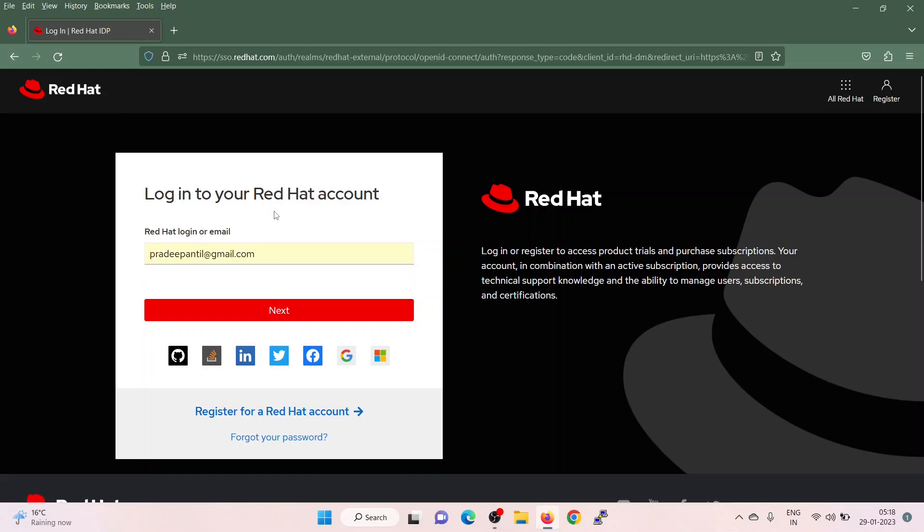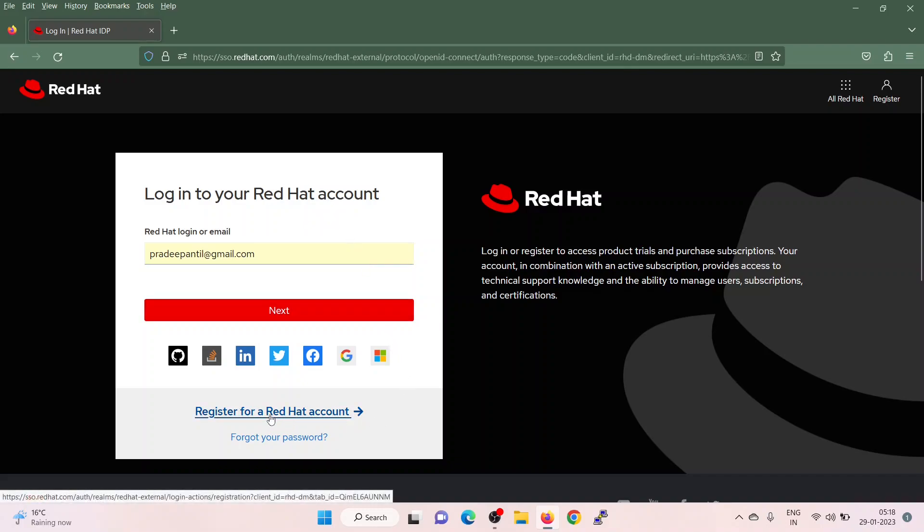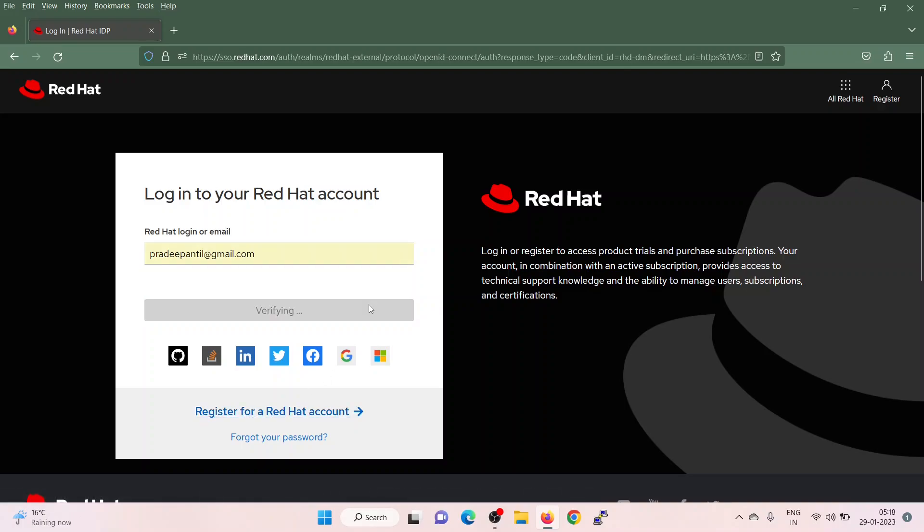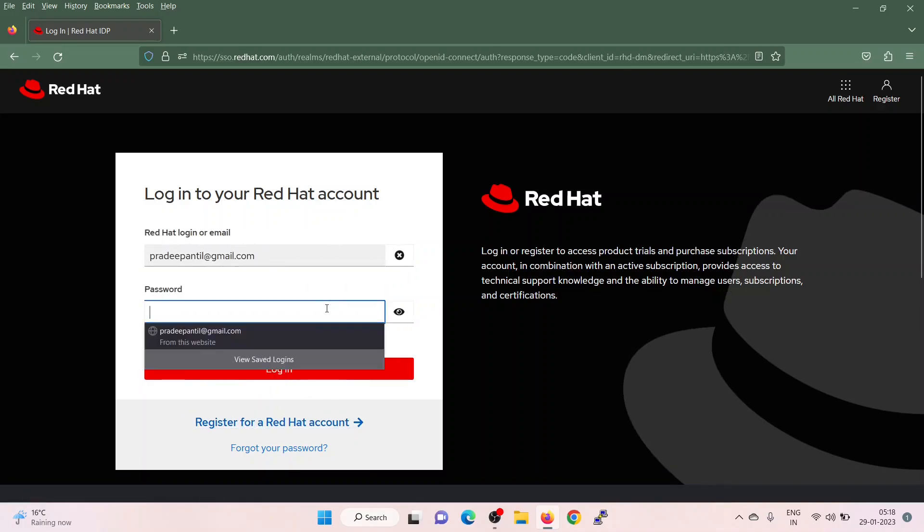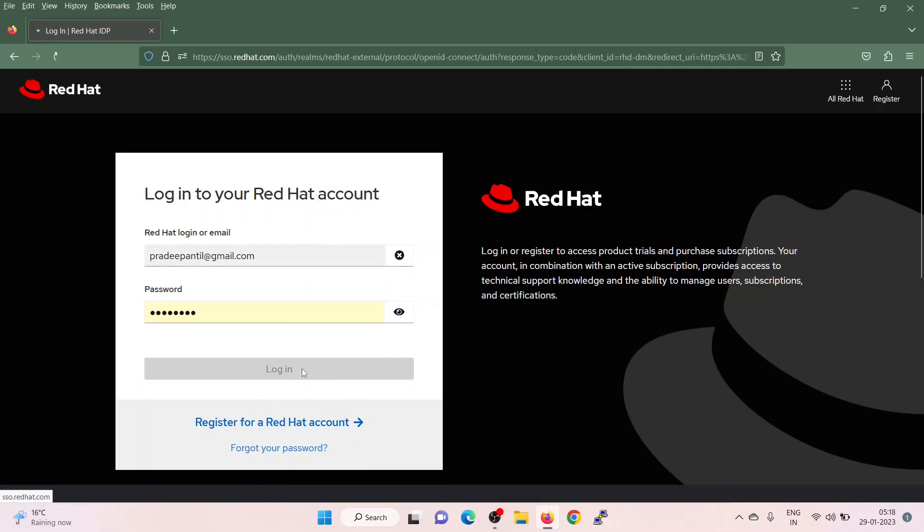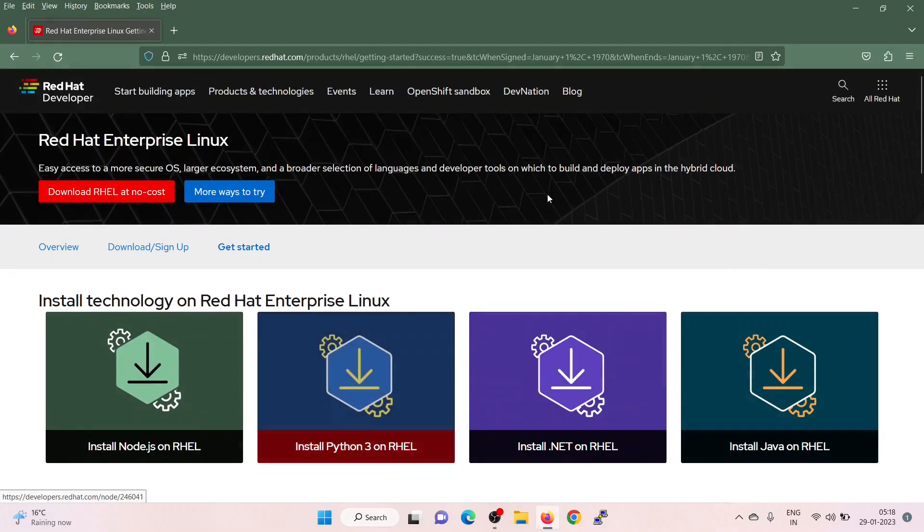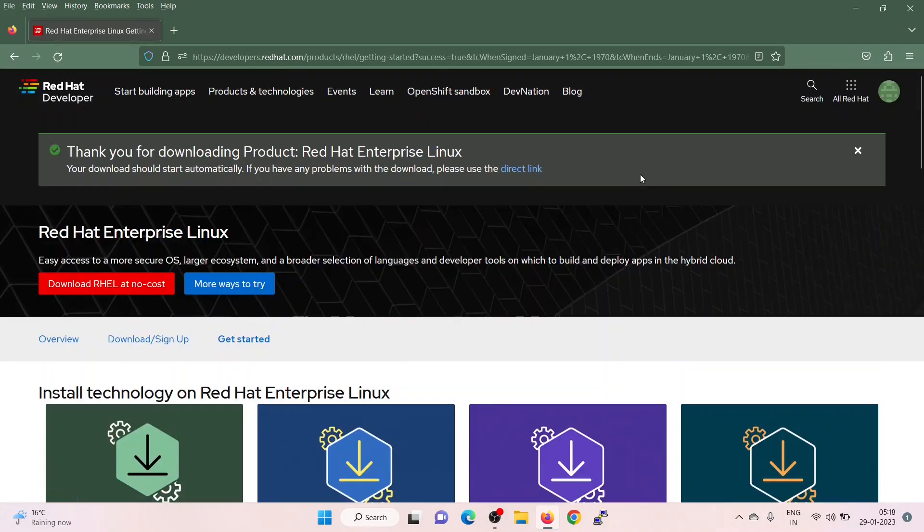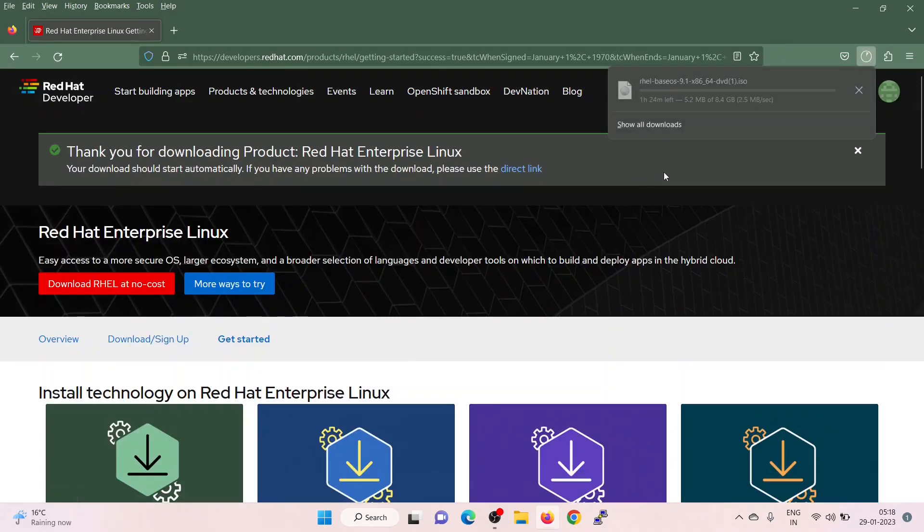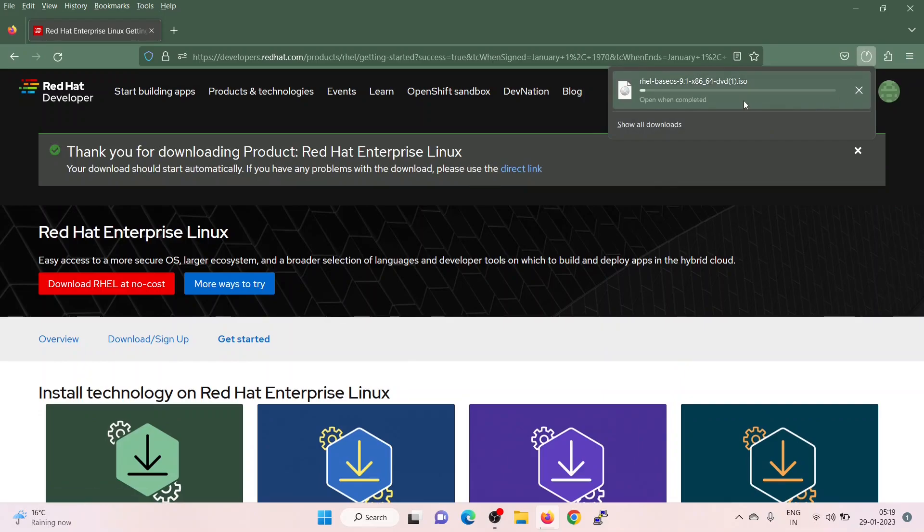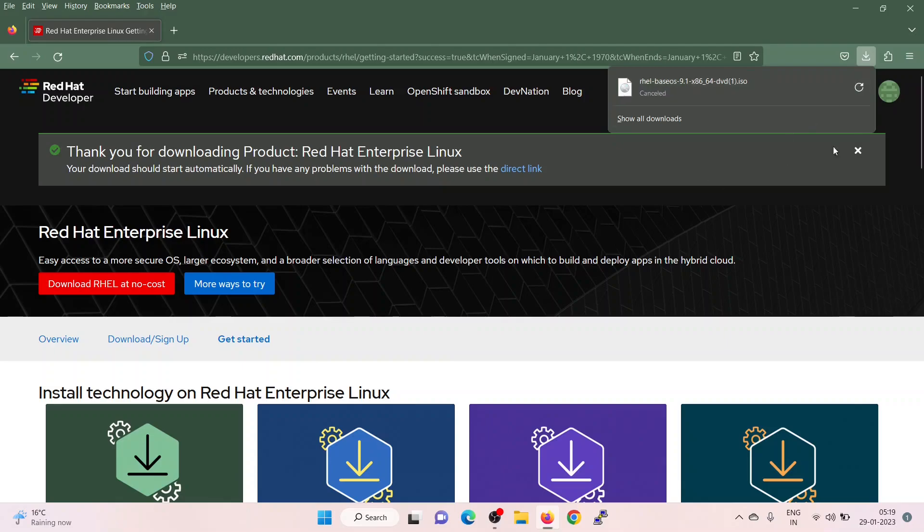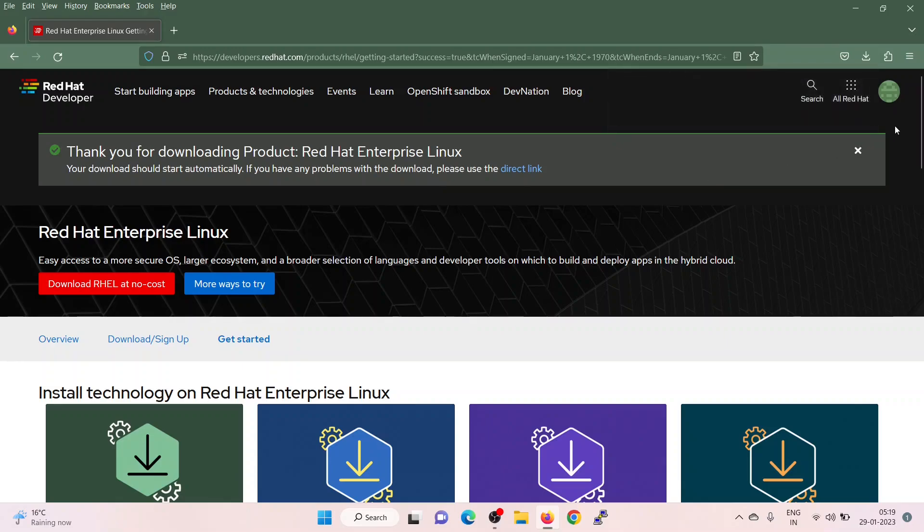It will prompt you to fill in the Red Hat account details. If you don't have your Red Hat account, better first create it using the below link. Click on next, click on login. It will now automatically start downloading the ISO file. I am going to cancel this because I have already downloaded it on my system.